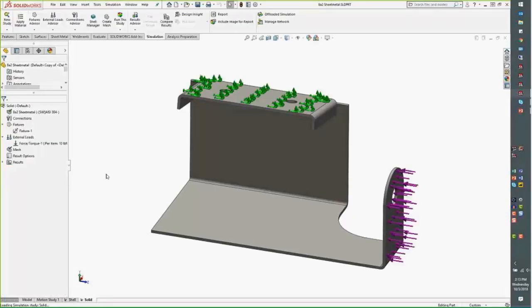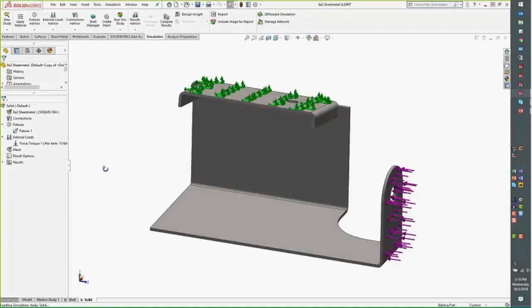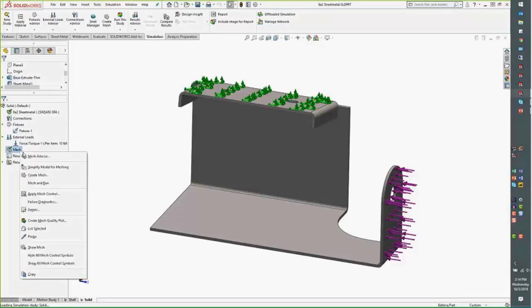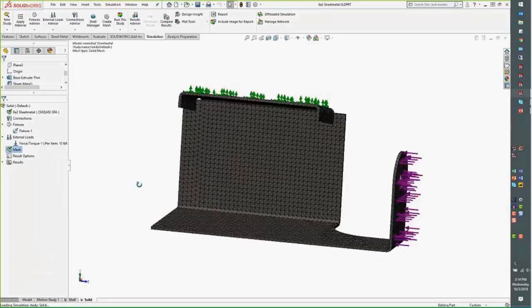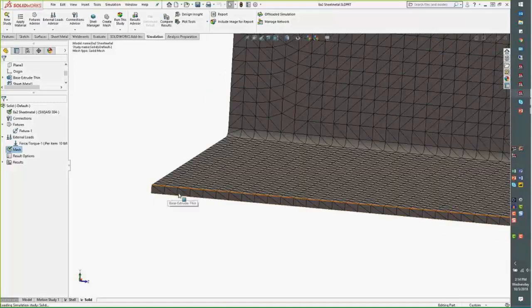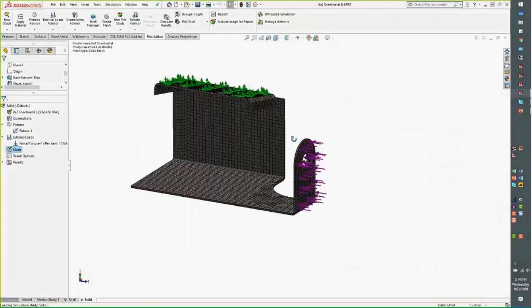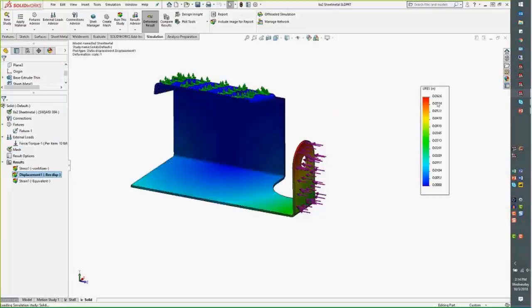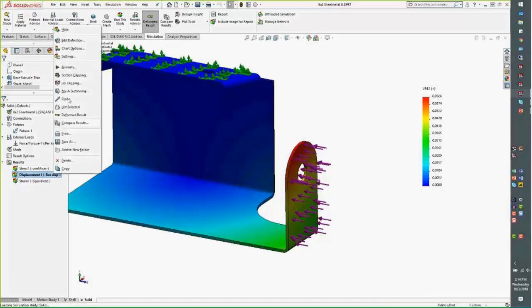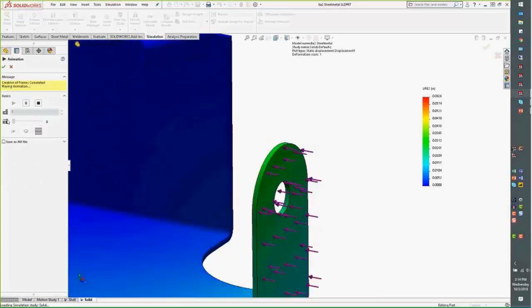For the solid representation: if we ignore the fact that this is very thin geometry and proceed with it as a solid, you can see the solid indicator in the tree — it looks like a block with a green check. The mesh created is a 3D mesh, and I had to put a lot of cells on this to get a good representation across the thickness. Running the analysis, we see displacement of approximately 0.0626 inches, with maximum displacement at the top. We're holding it at the top and applying a force to the side.